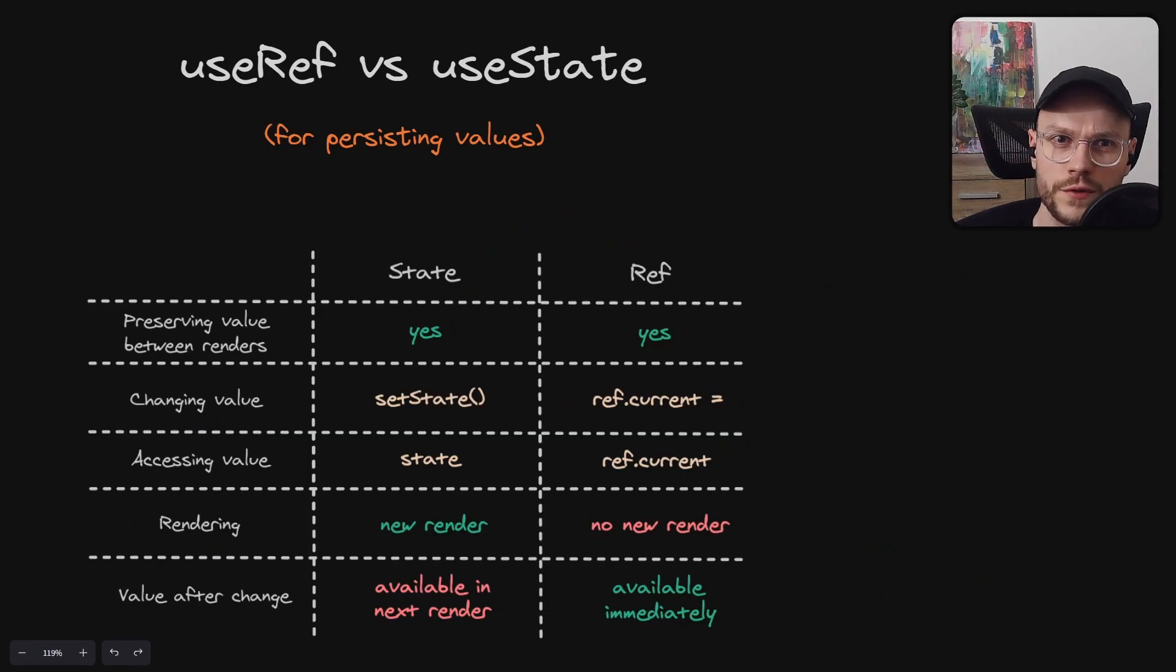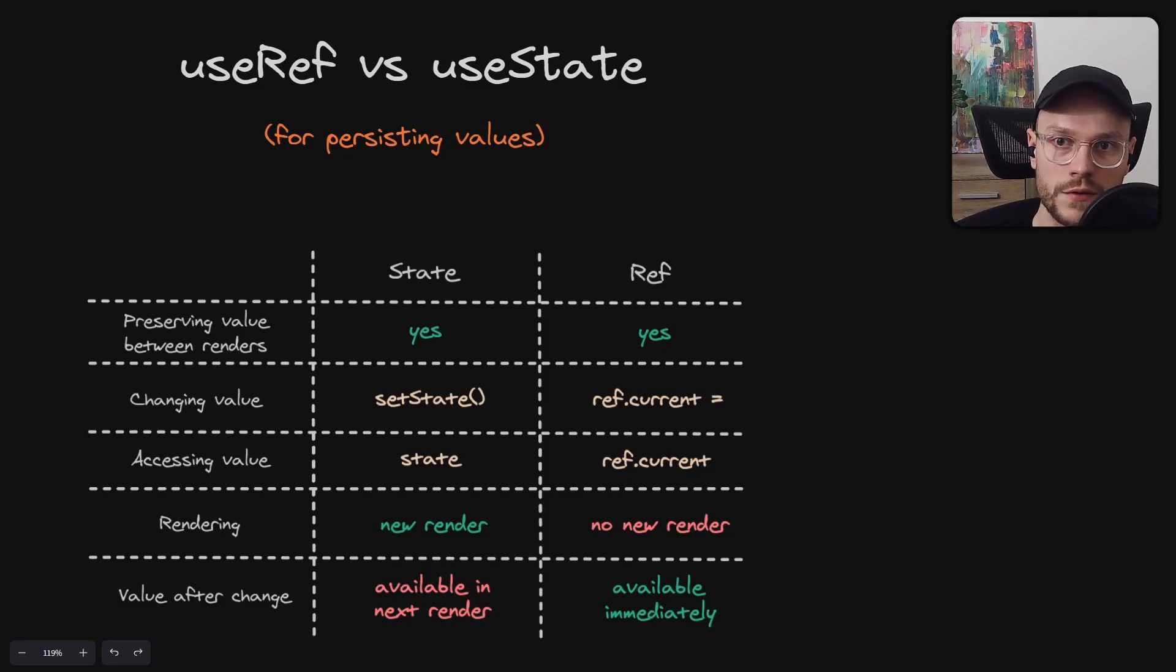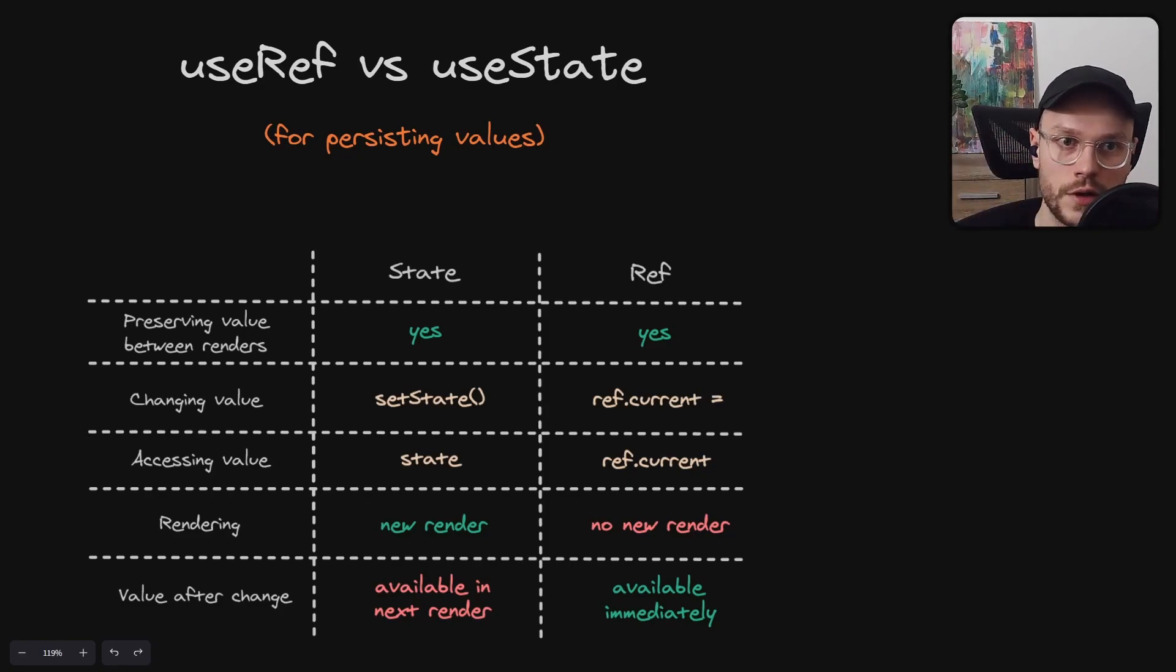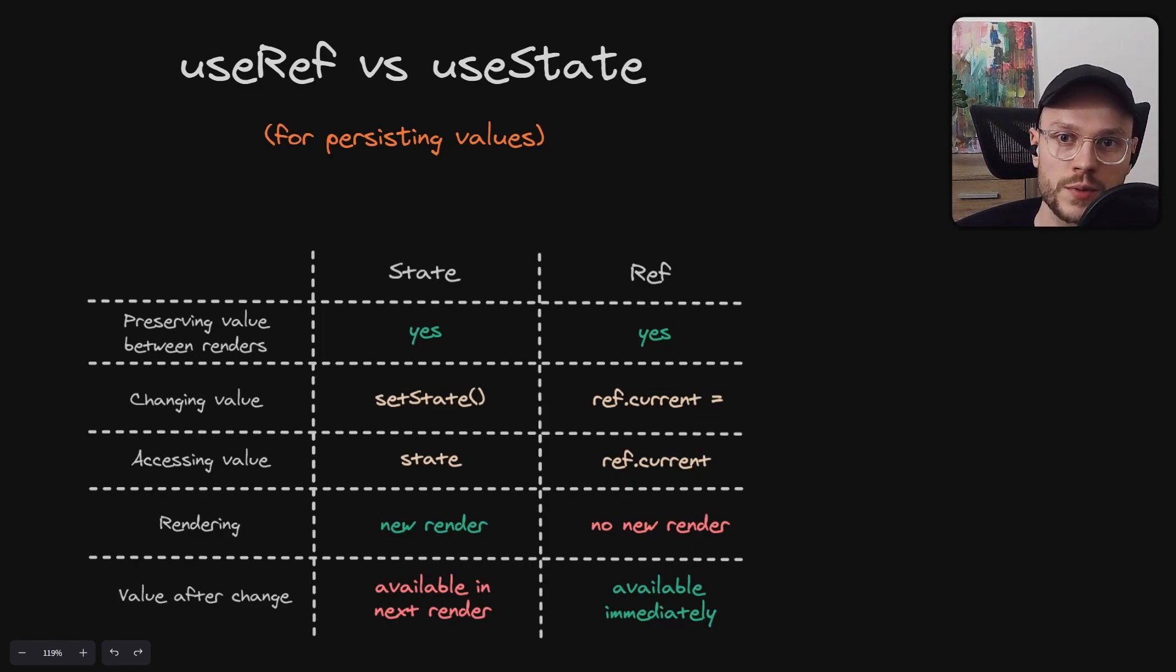One more thing. Mistakes discussed here are related to persisting DOM nodes in refs, but I have a similar video on persisting values in refs down here. Also, you can let me know that I should make more videos like this by hitting subscribe button. Thanks for watching. I'll see you next time.